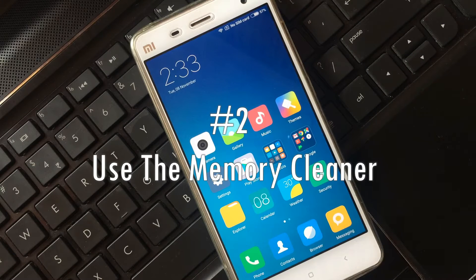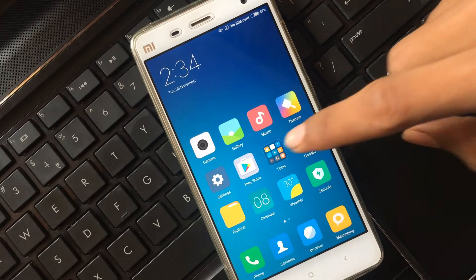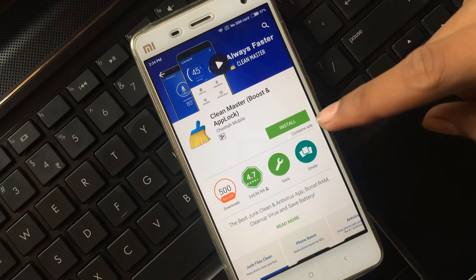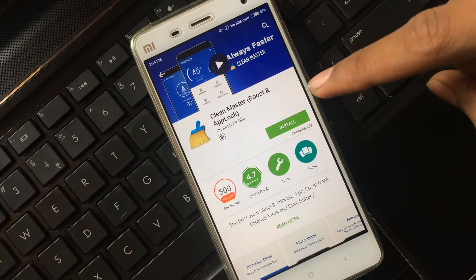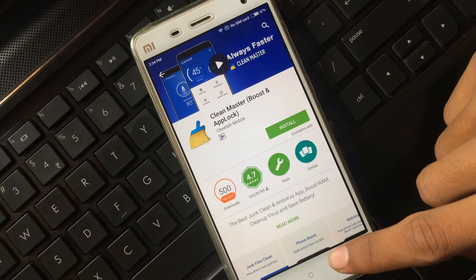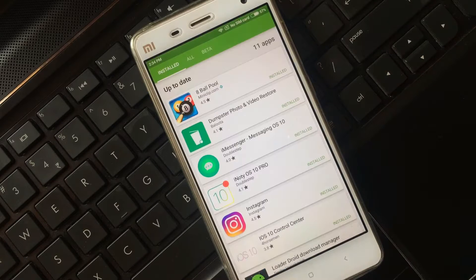Tip two: Use a memory cleaner. Download and install one of the memory cleaner applications from the Play Store to clear junk files and the memory of your Android device. I personally prefer Clean Master to clean the cache data and junk files. This application is one of the most widely used apps for all Android devices.